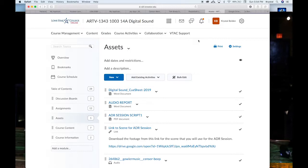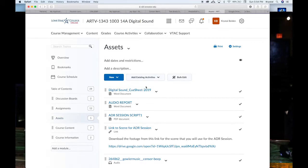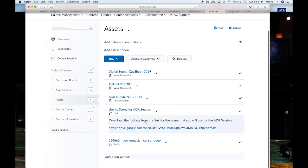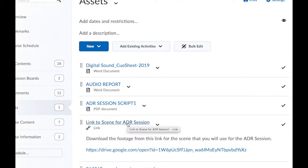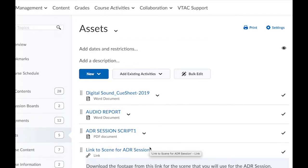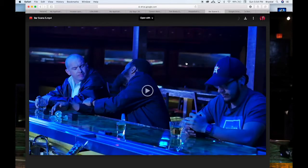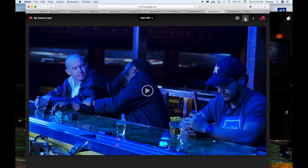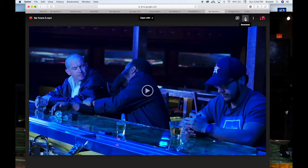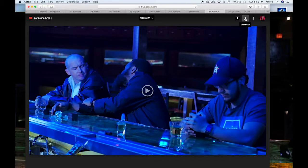So let's get into it. You're going to go into the assets tab on D2L. You're going to go to where it says link to scene for ADR session. You'll click on that and then it'll take you to the scene and you will download it. Depending on your speed of your internet connection, this may only take a few seconds, it may take a few minutes.